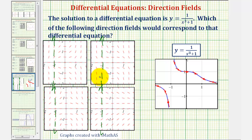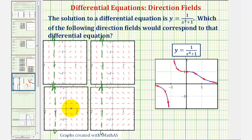But notice how if we take a look at the direction fields below, the slopes of the segments to the left of x equals negative one are actually positive. The slopes of our segments here are negative, and therefore this direction field and this direction field could not correspond to the differential equation for which this is a solution. So we can go ahead and eliminate these two direction fields.